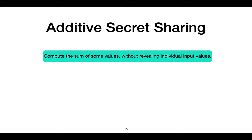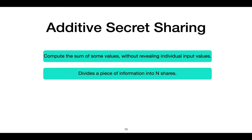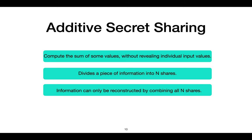Within our algorithm, we add another layer of privacy via additive secret sharing. Additive secret sharing is a method to compute the sum of some values without revealing those individual values. It divides a piece of information into n shares, and that information can only be reconstructed by combining all n shares. We have now covered the basic problem, our general detection approach, and have briefly overviewed the privacy methods used, and will discuss how the algorithm itself operates.